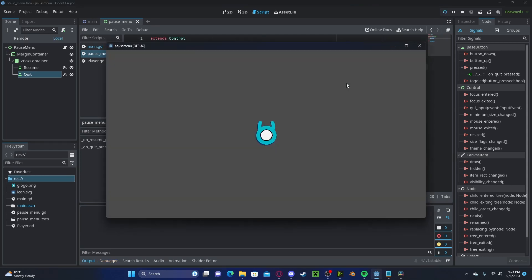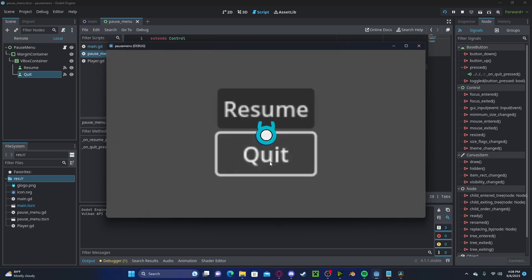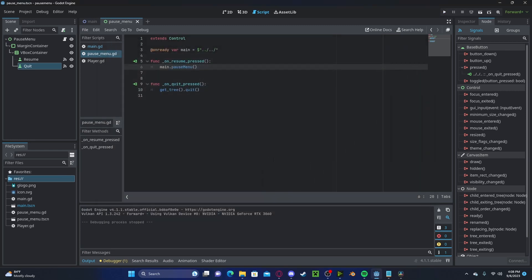If we press play now. If we press pause, we can resume. And if we press quit, it'll quit the game.